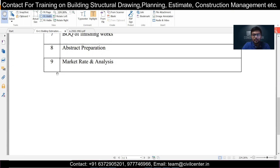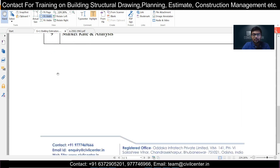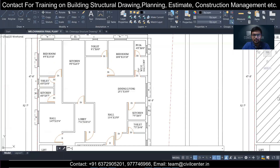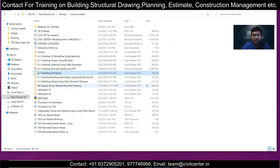Market rate analysis is very important. There are analysis of rates from PWD and other organizations, but whenever you give an estimate of a particular project you need to know the market rate. We will show you how to collect rates of materials and rates of labor or contractors. That is what is covered in this building estimation course.